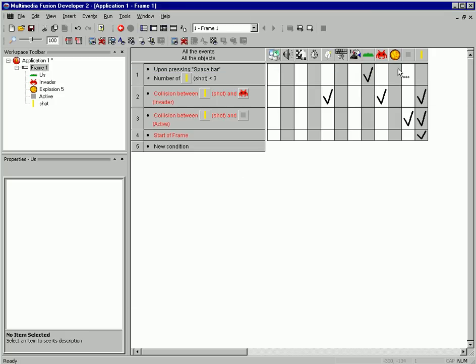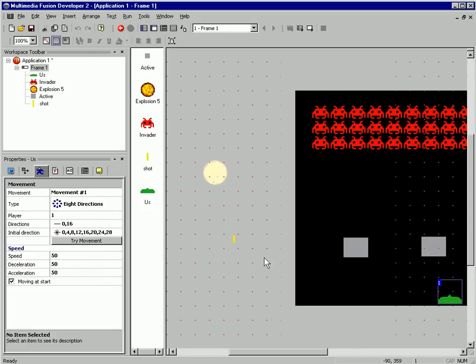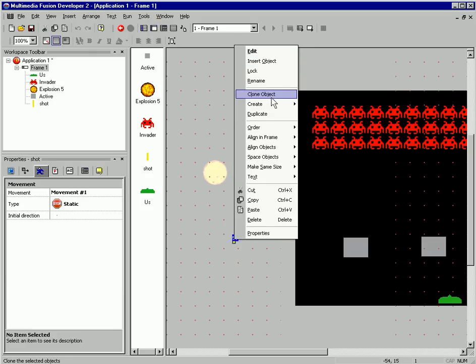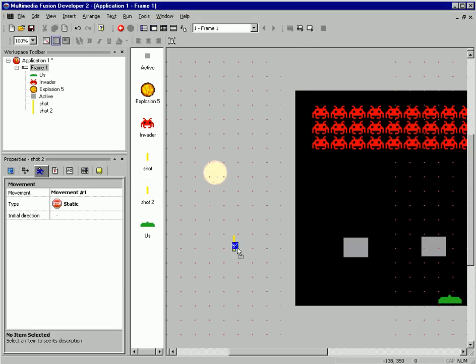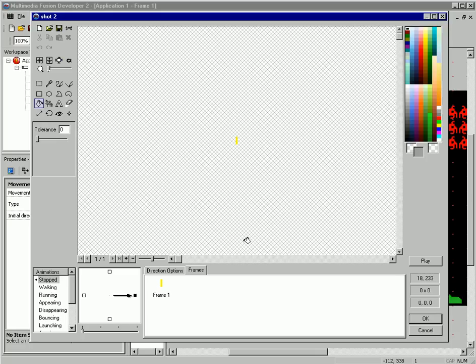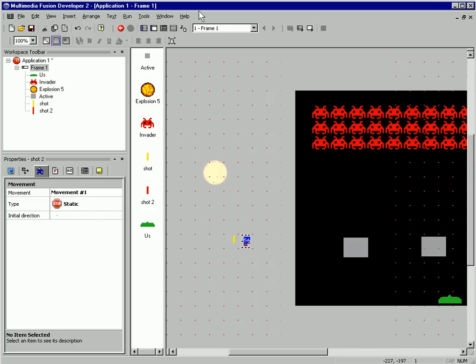Let's make our invader shoot. I'm going to clone this object. I'm going to open up the editor and make this a red bullet so it matches our invaders.